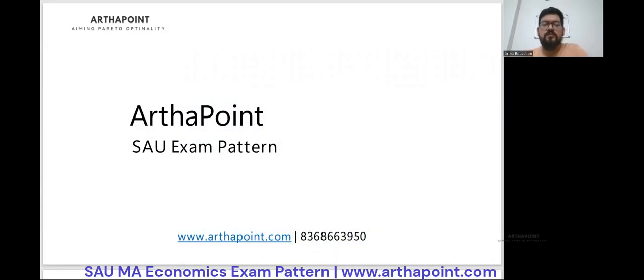Hi, a very good evening to all of you. Today we'll discuss about South Asian University and its exam pattern.